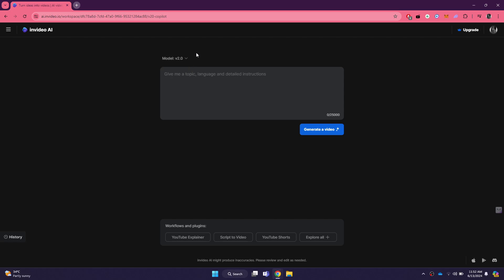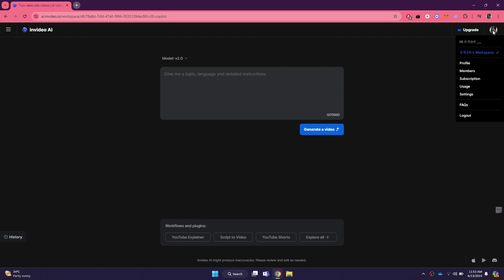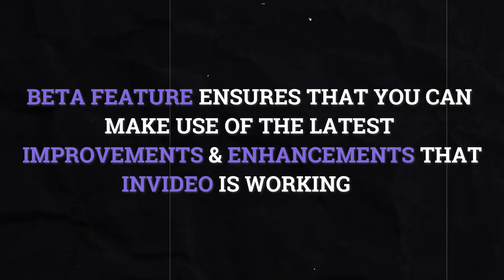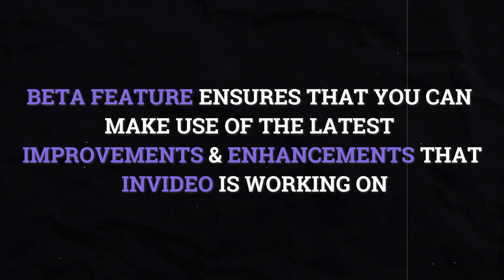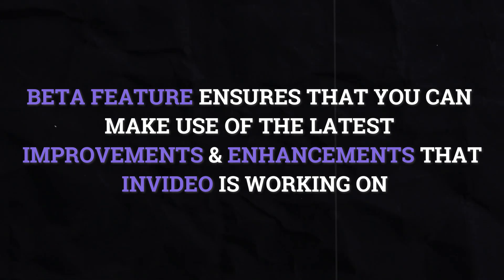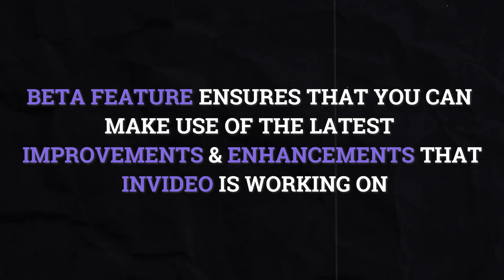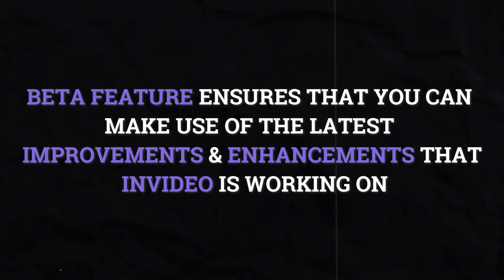Once you have selected the AI model, the next step is to turn on beta features. These features allow you to access the newest tools and functionalities that InVideo is testing. To do this, navigate to the settings menu. You can usually find this by clicking on your profile icon at the top right corner of the screen. In the settings menu, look for an option labeled beta features. Turn this option on by clicking the toggle switch next to it. Turning on beta features ensures that you can make use of the latest improvements and enhancements that InVideo is working on.